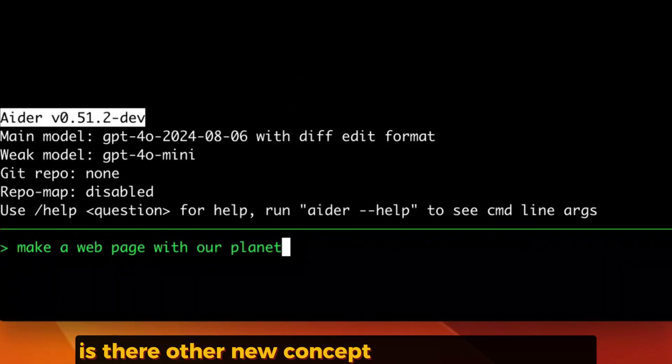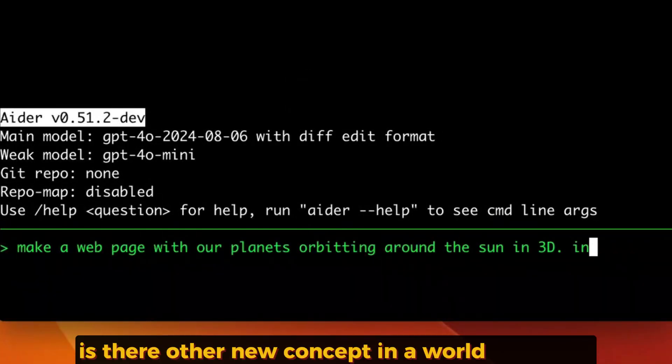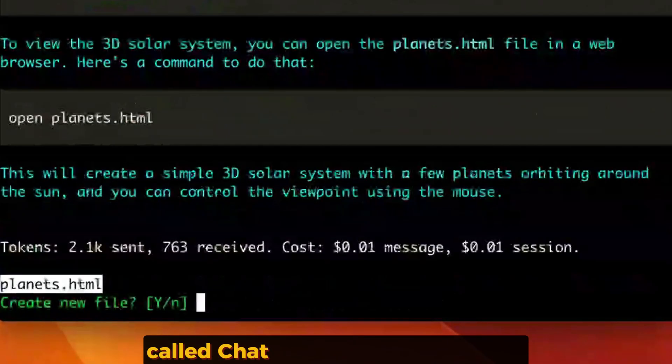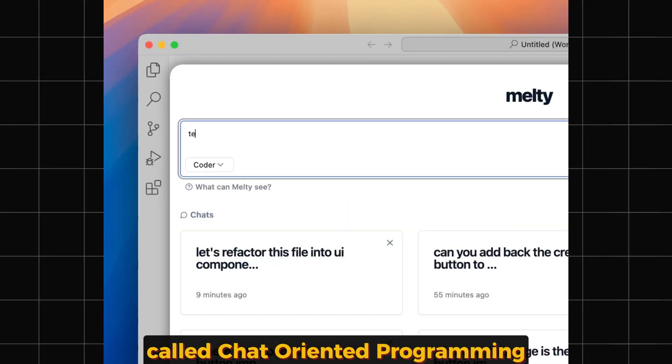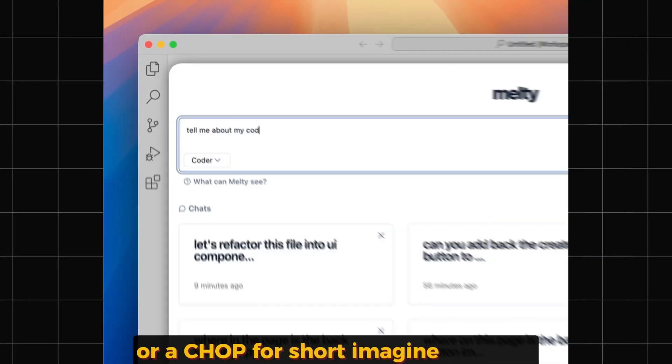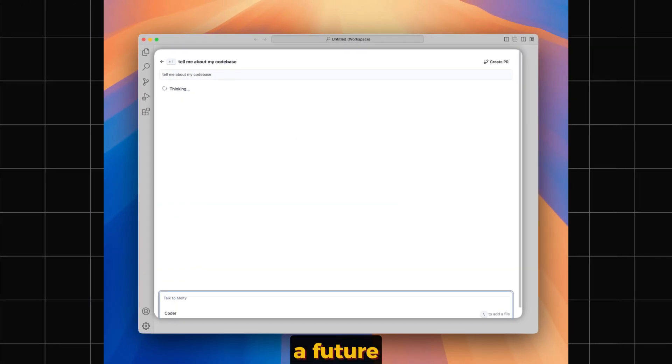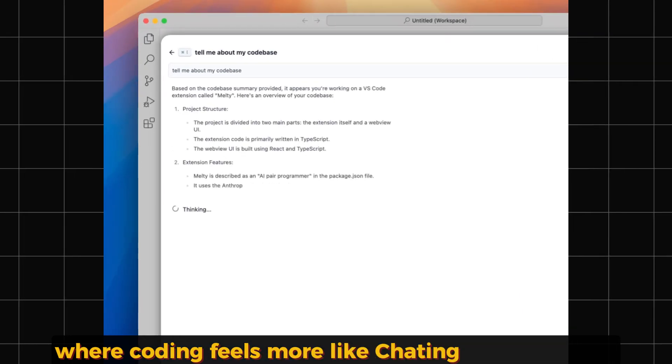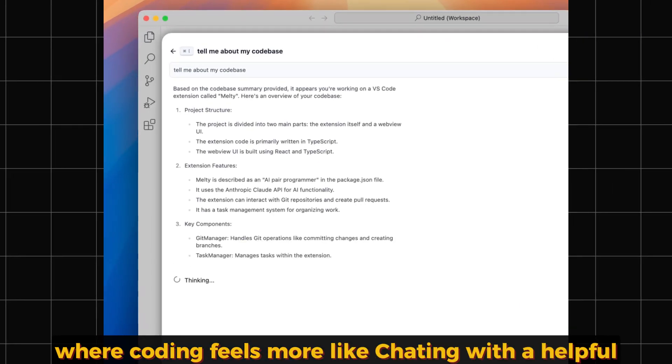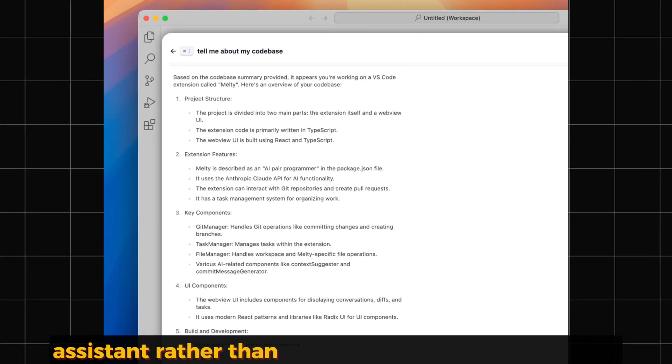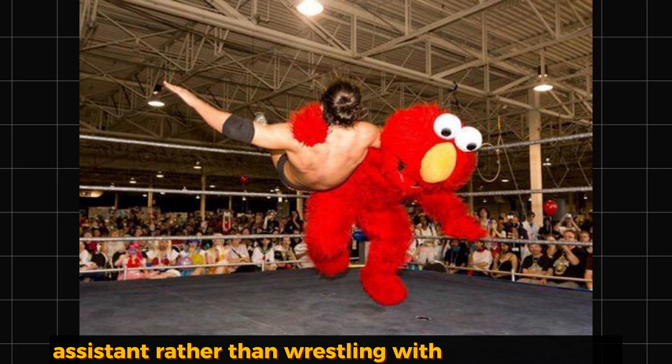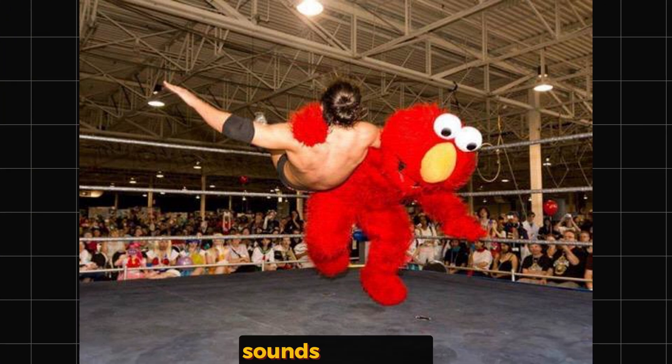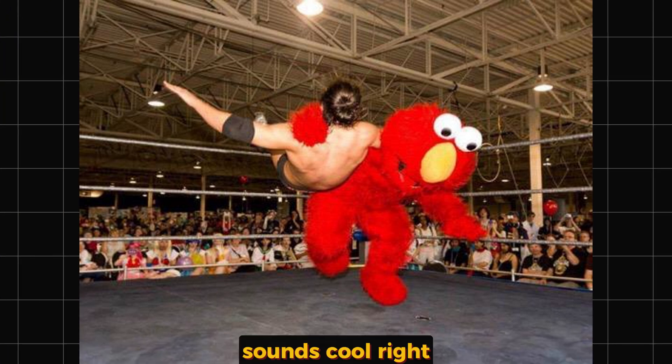There's a new concept in the world of coding called chat-oriented programming, or CHOP for short. Imagine with me a future where coding feels more like chatting with a helpful assistant rather than wrestling with complex code. Sounds cool, right?